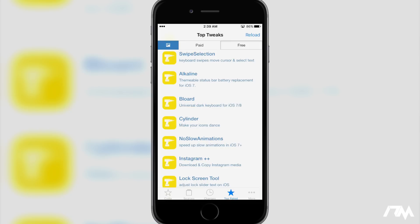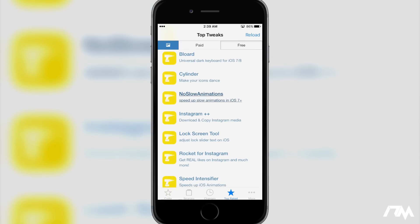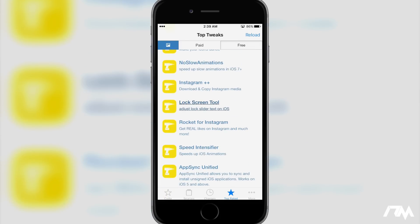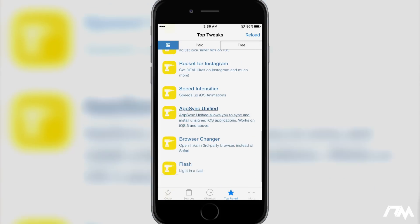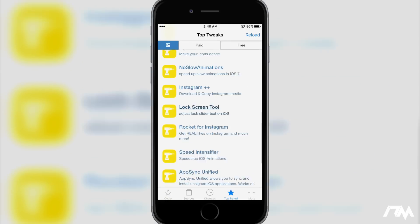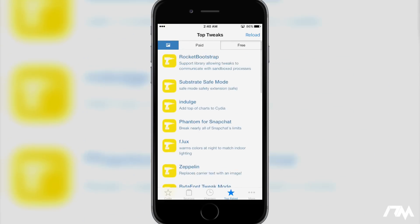And this tweak is just kind of trying to take it to the next level of being able to do that, which I really do like. The more people that install this tweak, the more accurate and the more information it will get to make these lists a bit bigger.